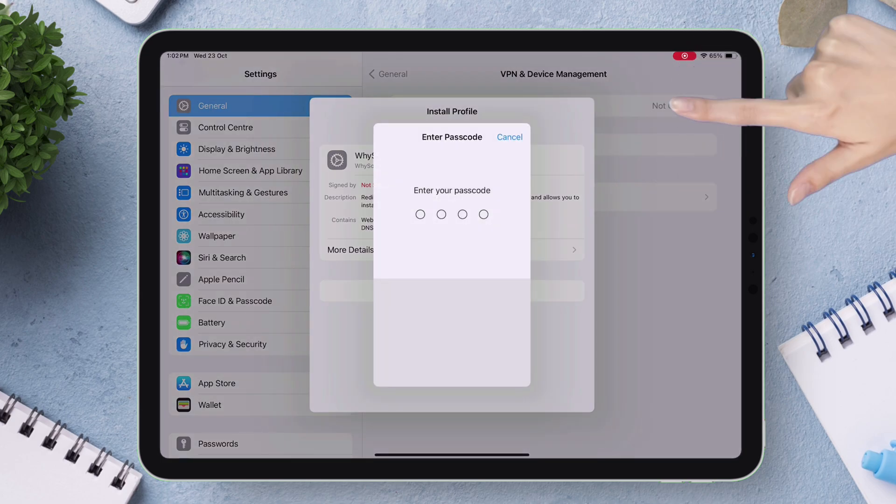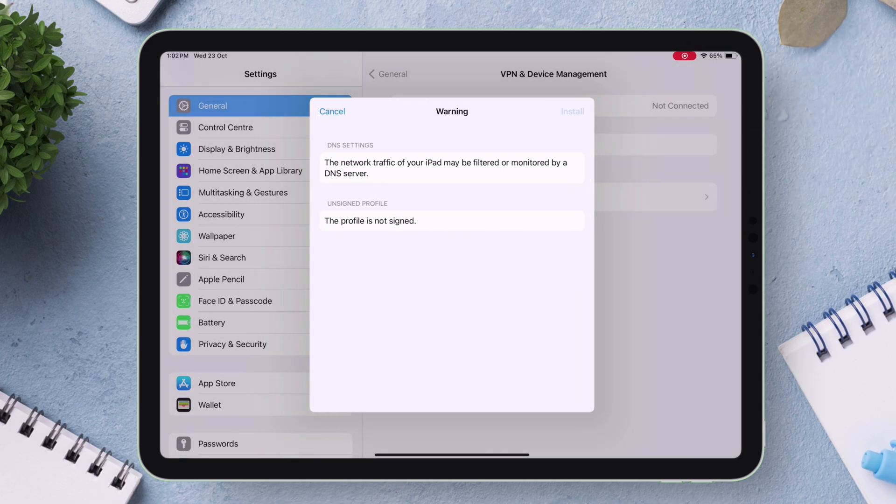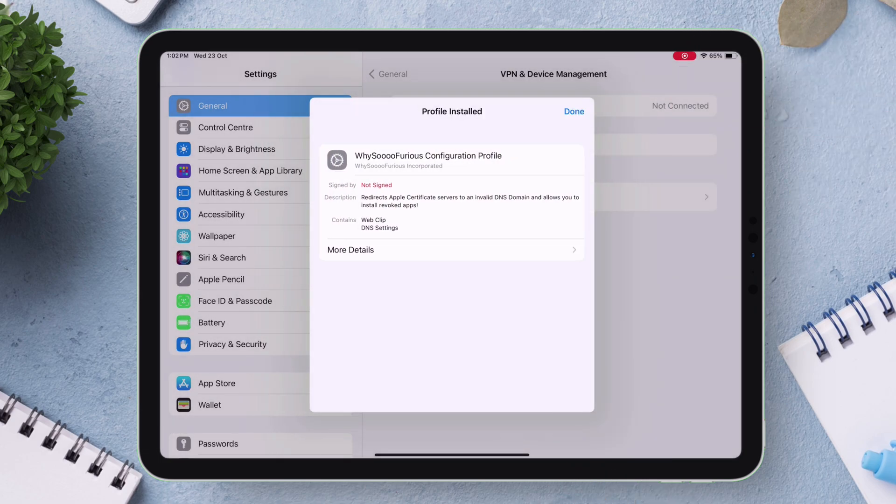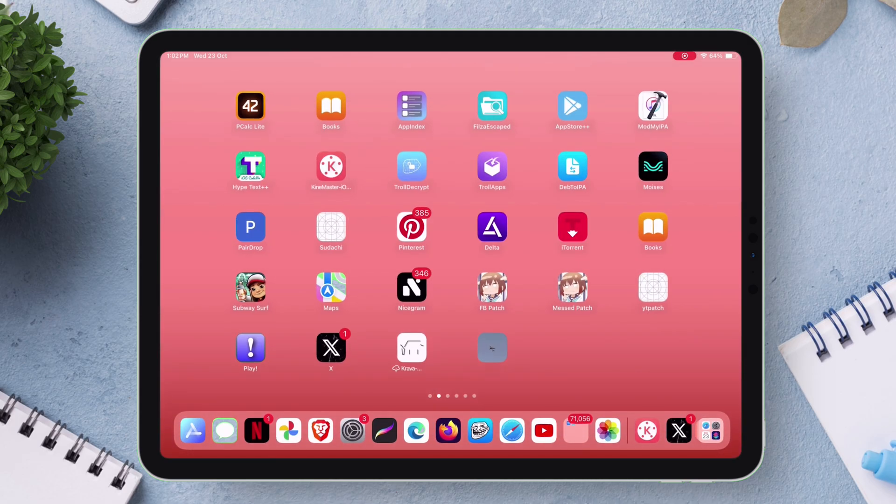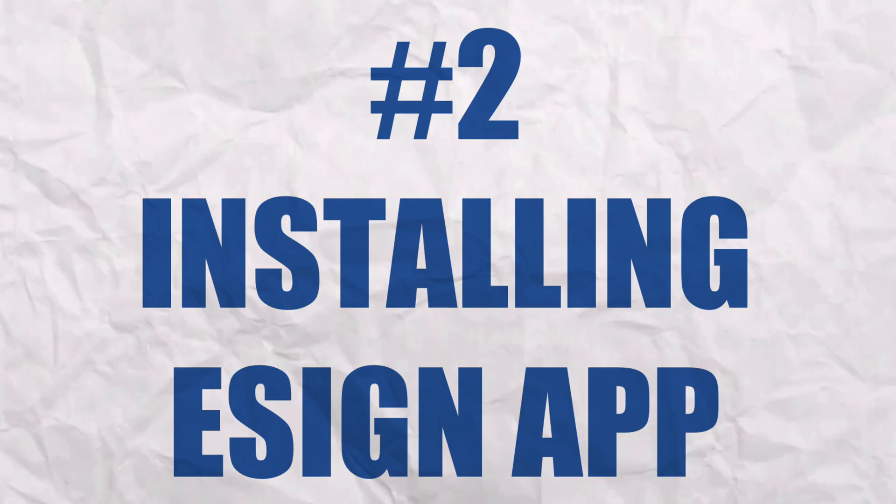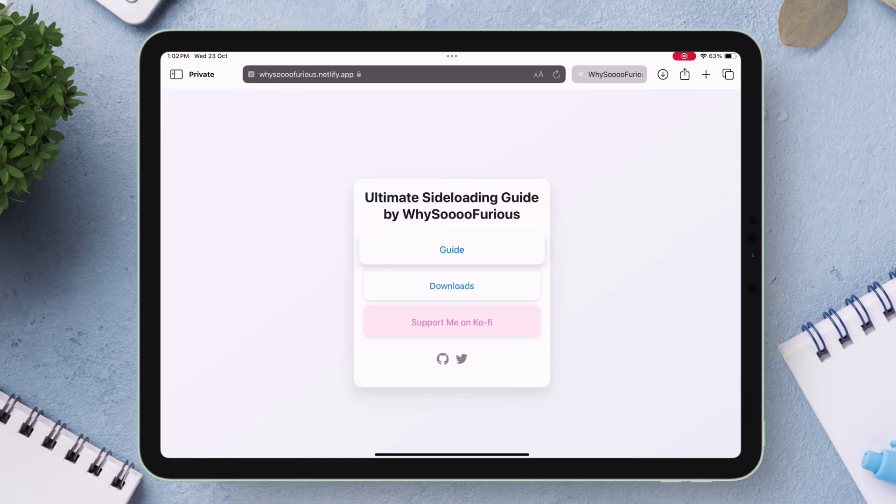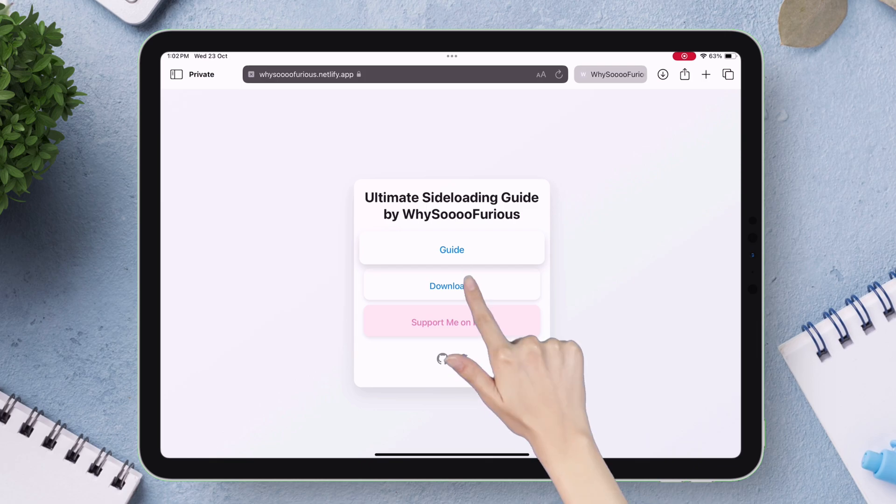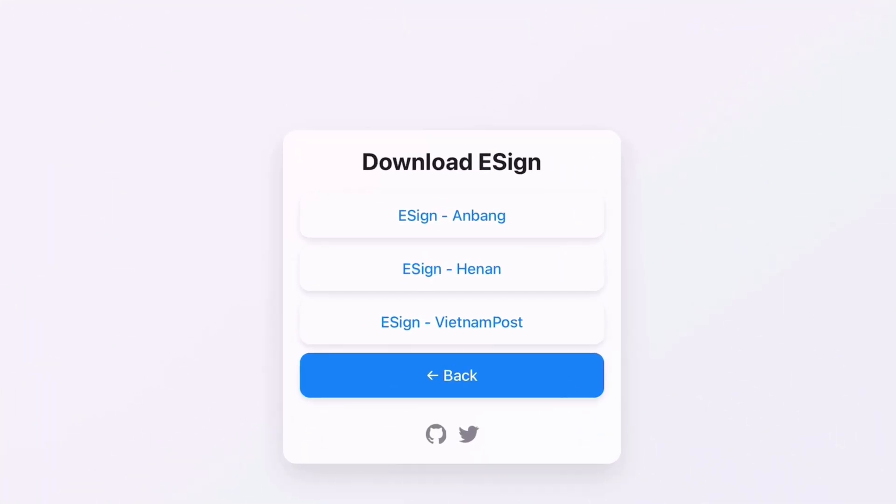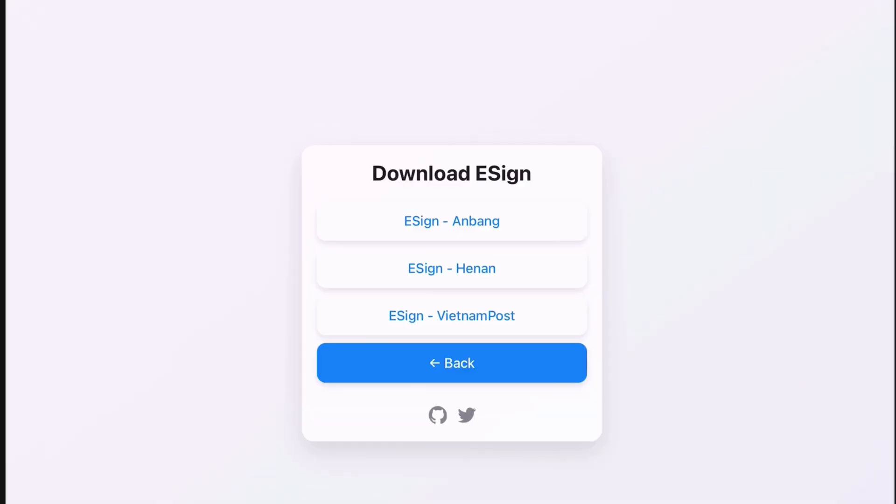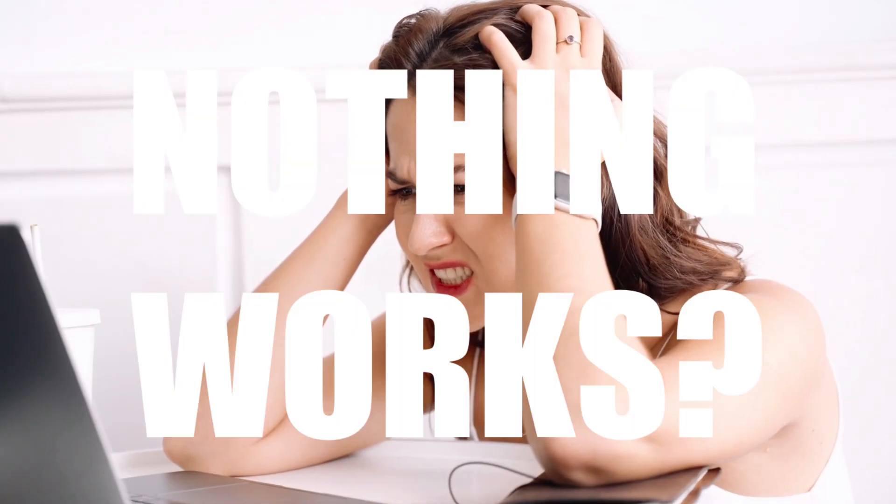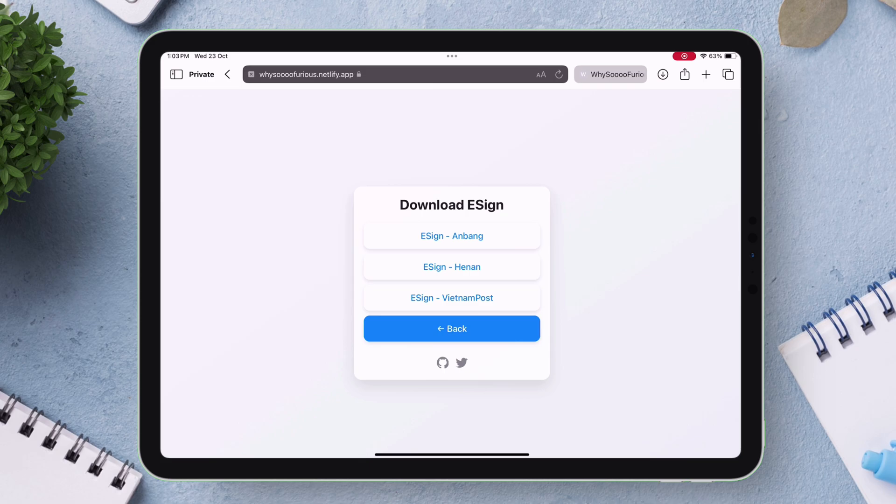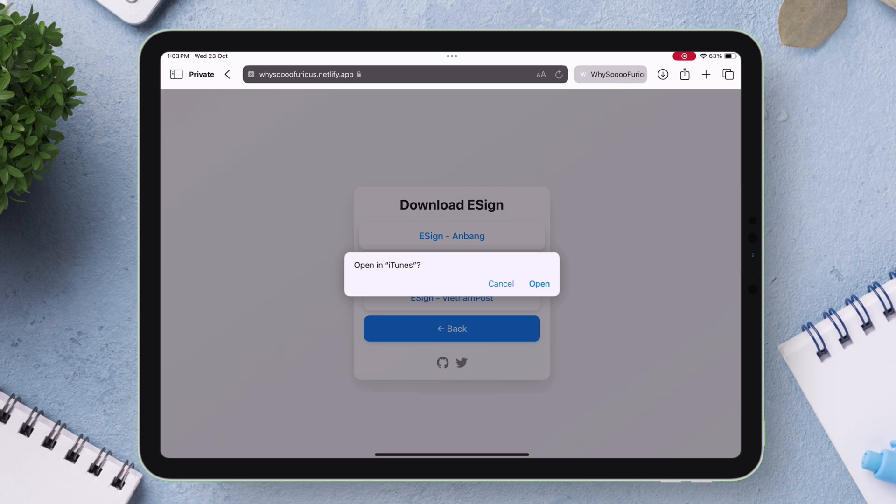Now simply install the profile. The DNS will be enabled automatically. Second step involves installing e-sign app. On the sideloading guide website tap on downloads and tap on e-sign option. Here you will find several certificates. You have to try each certificate one by one to see which one works for you. If none of the certificates works, do not worry, this guide has the solution, so keep watching till the end.